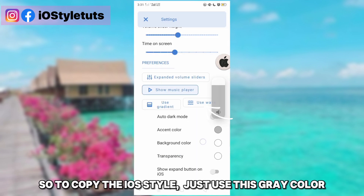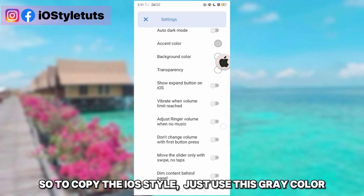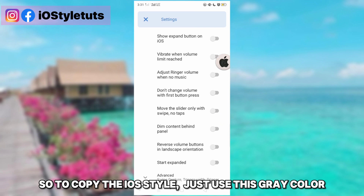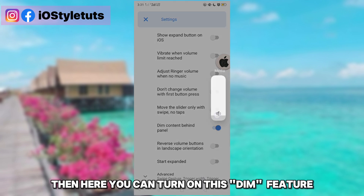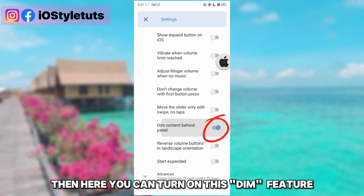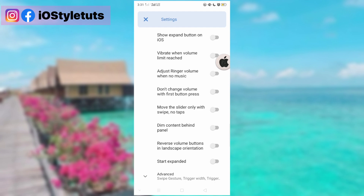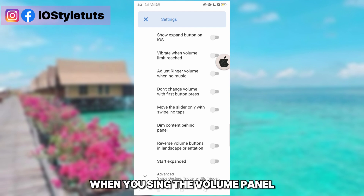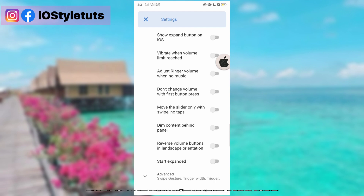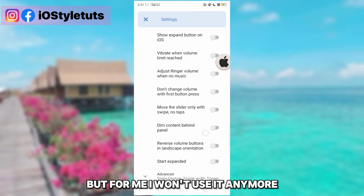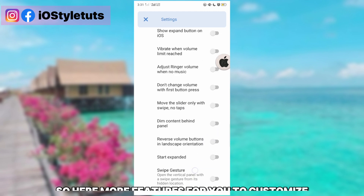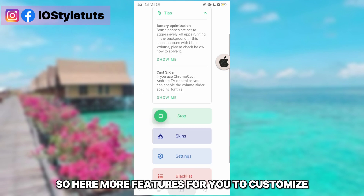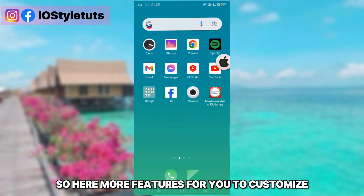To copy the iOS style, let's use this gray color. You can also turn on the ding feature when using the volume panel, but I won't be using it. There are more features available for you to customize.